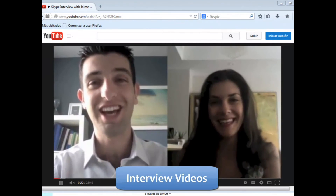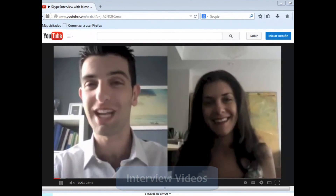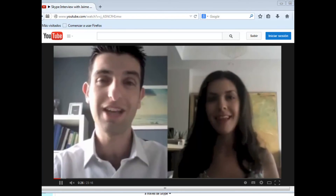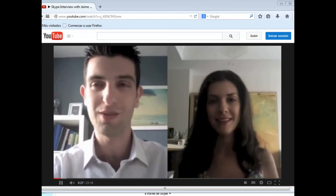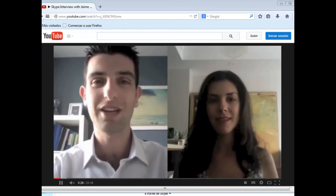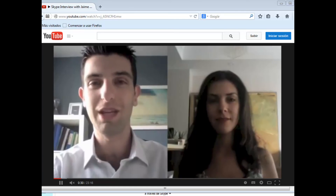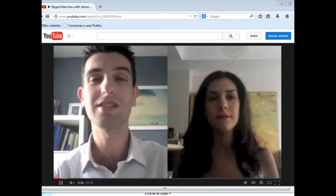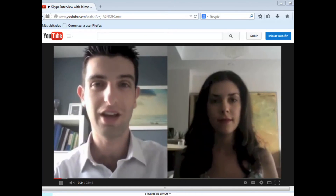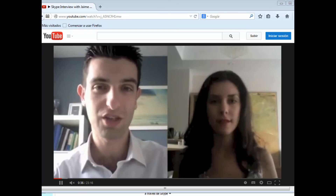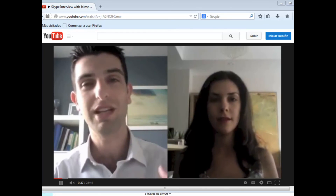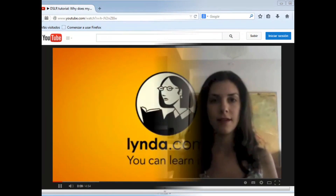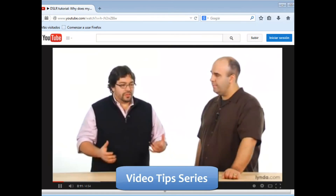Interview videos: You can use Skype or Google Hangouts to create interview videos. The interview can focus on two people — the interviewee and the interviewer — or can be in a news style format, where you are the interviewee on camera with an interviewer off camera.